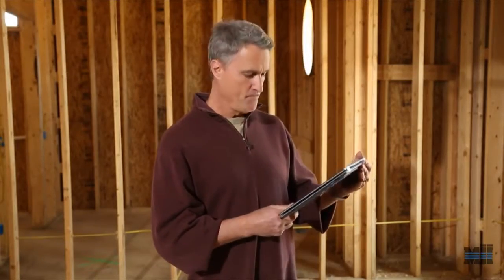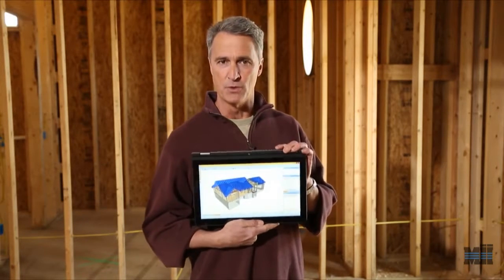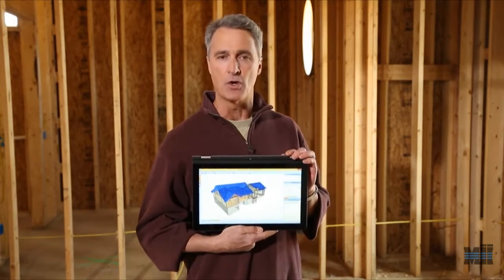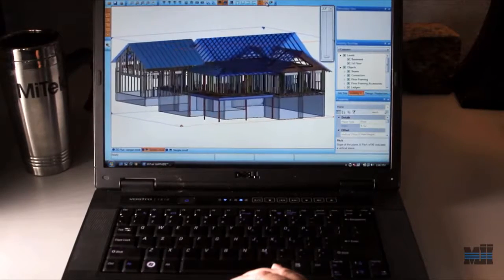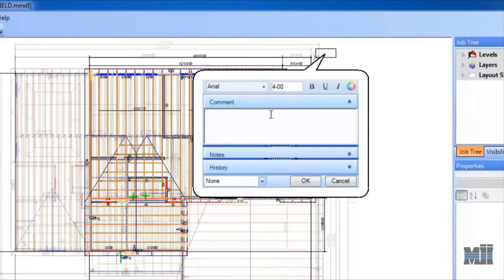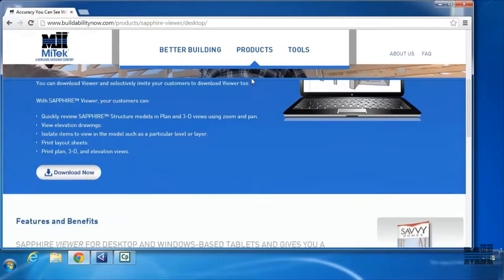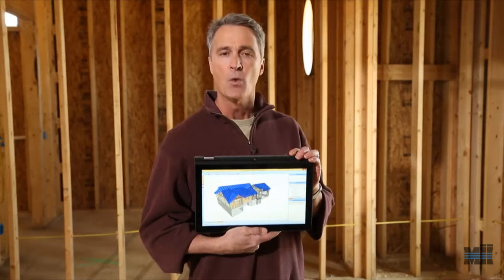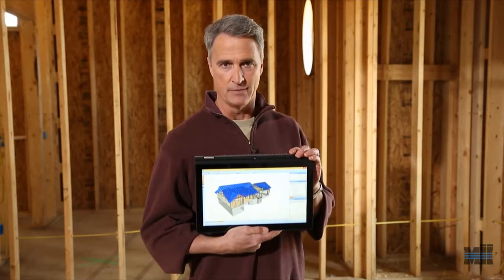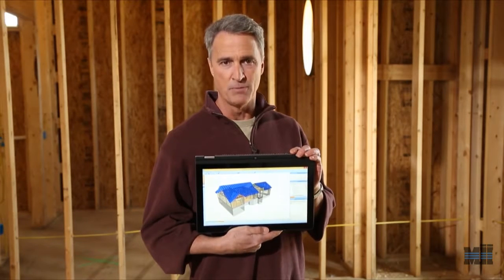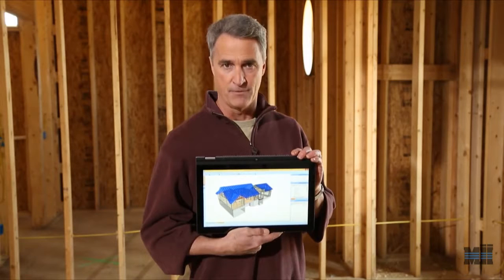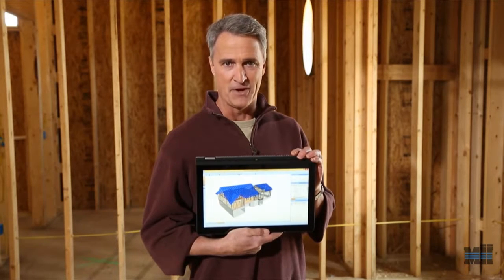You want to get started with BIM? My tech is offering a powerful BIM tool called Sapphire Viewer at no cost. Sapphire Viewer works on a PC, tablet, or iPad. You just download it from the Buildability Now website and start collaborating with your truss and panel manufacturer. Why not give Viewer a try? Go to buildabilitynow.com for the viewer download. I'll see you there.